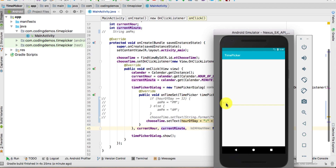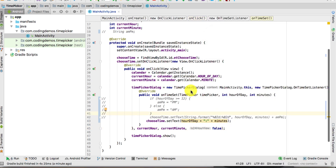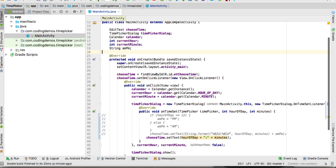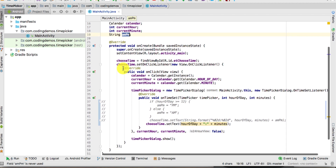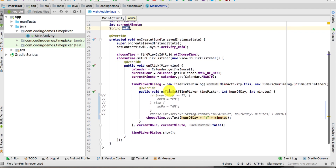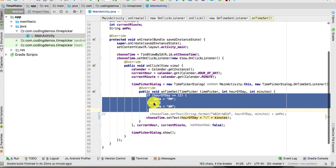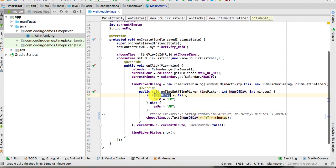The next step is getting AM and PM. Go back to the code and define another string variable called amPm as shown. Inside the onTimeSet method of the TimePicker we're going to use an if-else condition. We check if the hour of the day is greater than or equal to 12 — if so, we initialize the amPm variable as 'PM'.